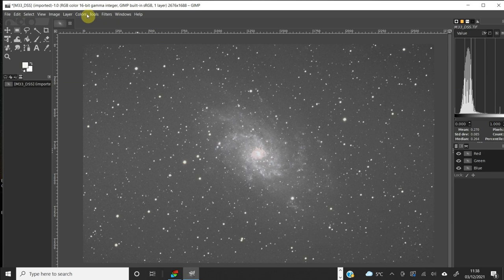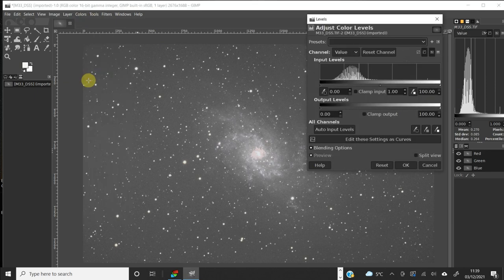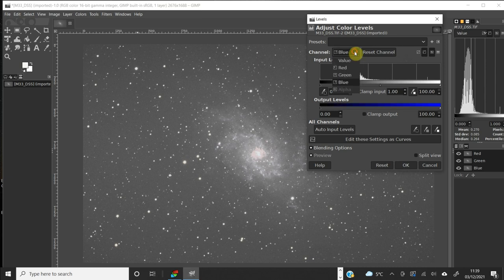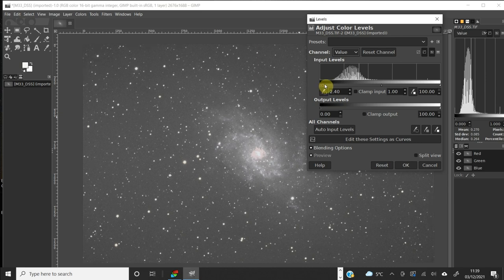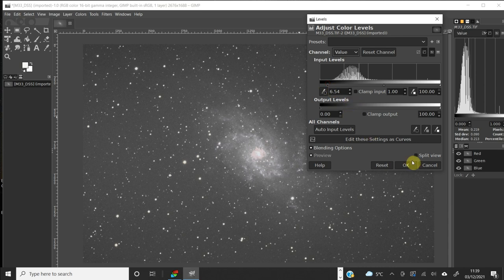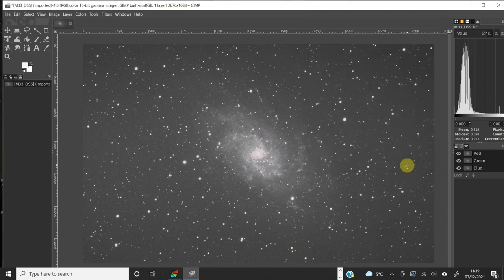I'm going to go back to Levels and check the individual red, green, and blue channels to see how they're sitting. They're all in the same place, but the color is quite black and white. After a little more tweaking on the Levels — that's the blue channel — let's go back to Value.